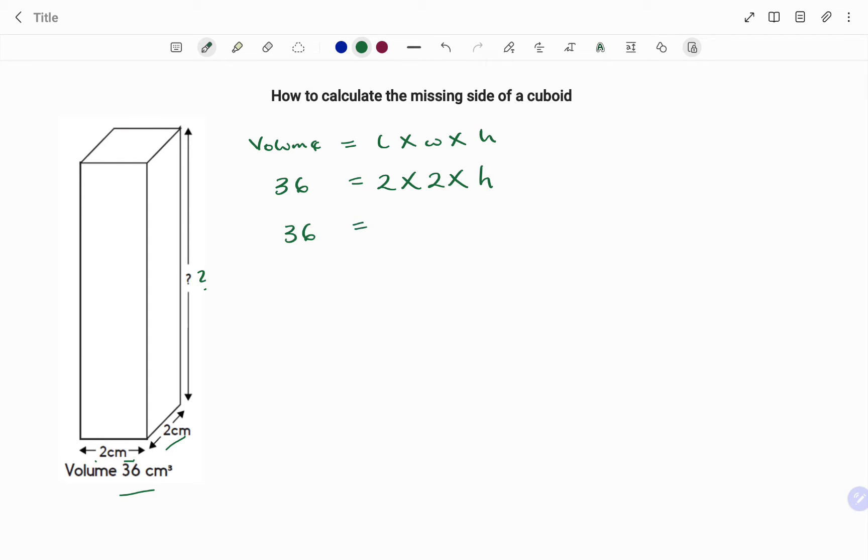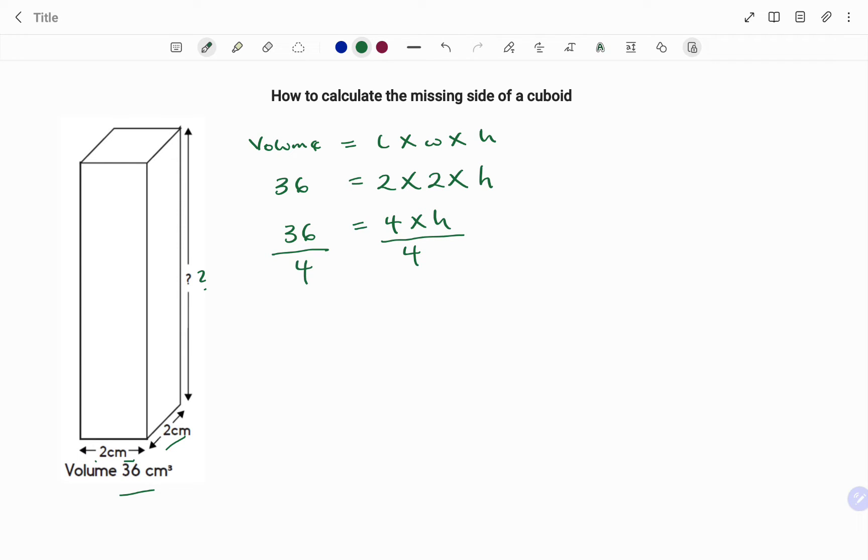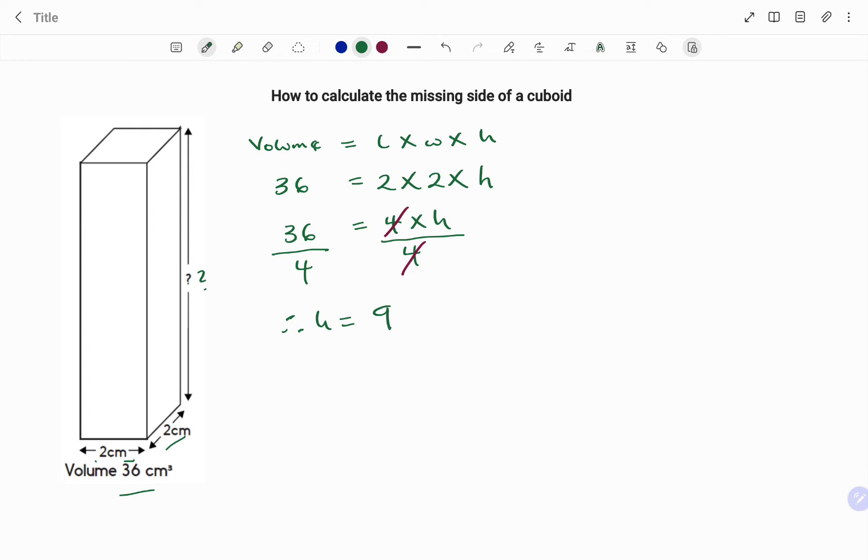To find h I have 36 equals 2 times 2 that's 4 times the height. To find height I'm going to divide both sides by 4. I have 4 divided by 4 that's 1, therefore I'm left with my height equals 36 divided by 4 that's 9, and don't forget to write the unit centimeters.